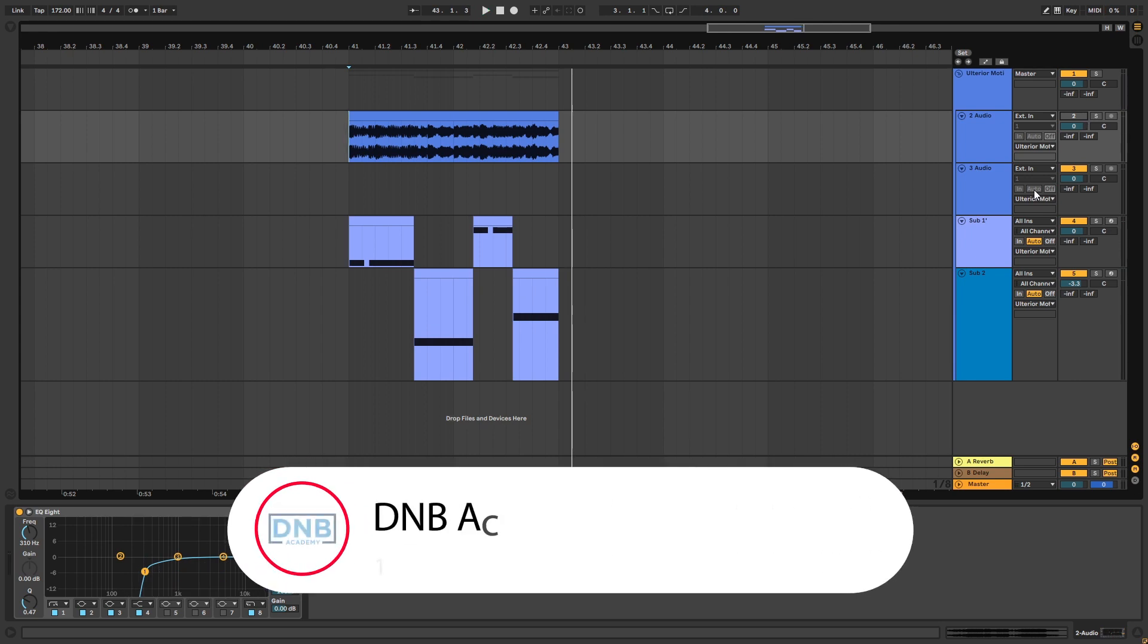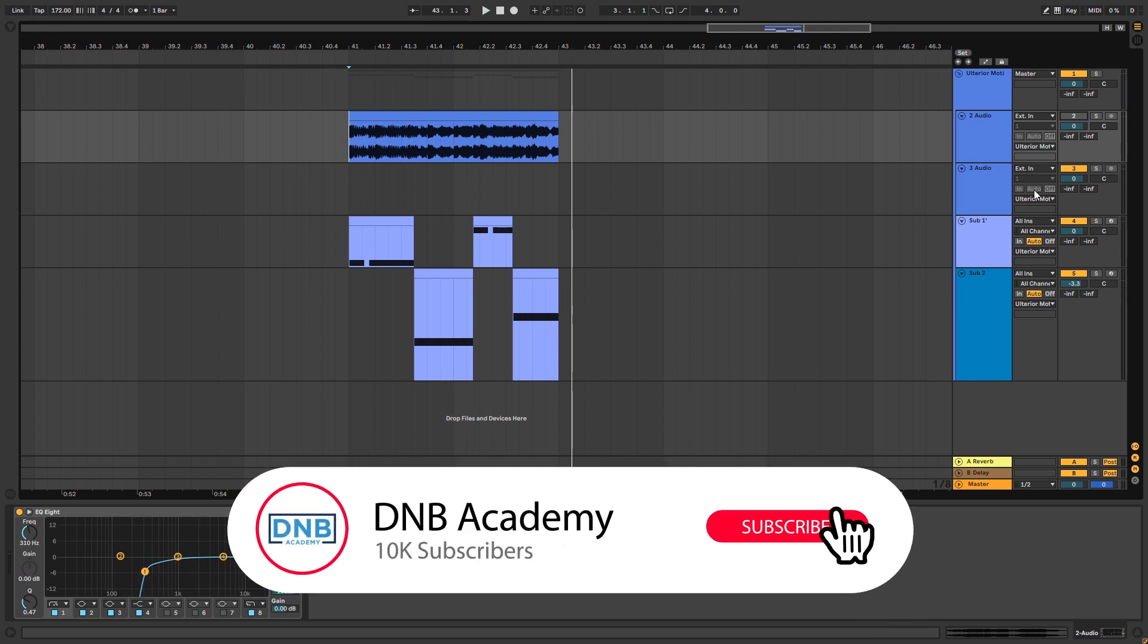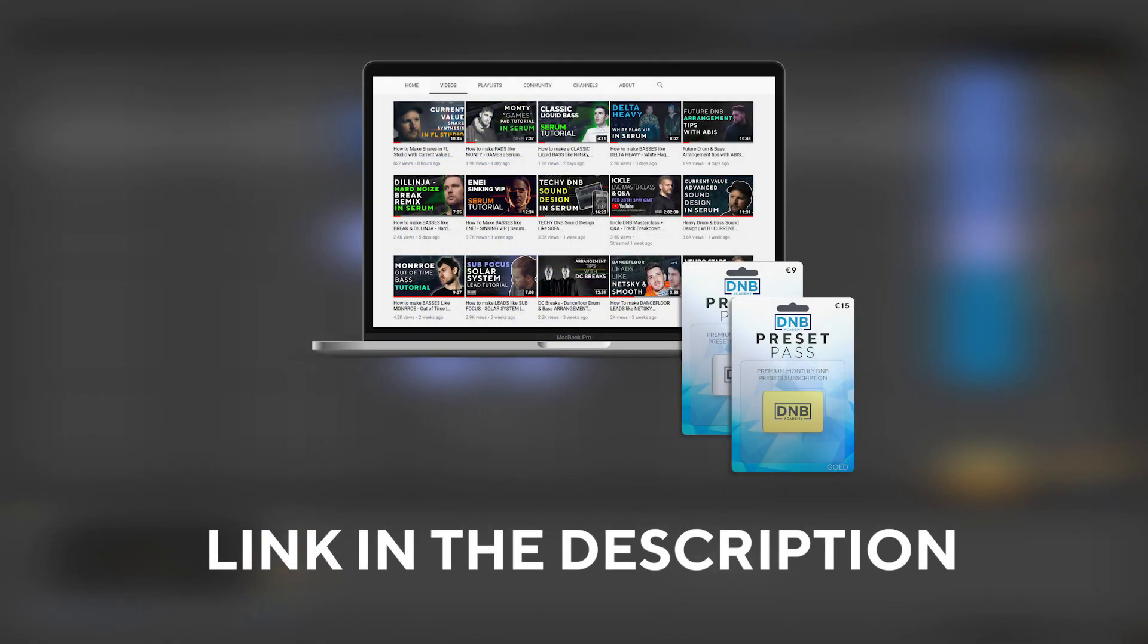But before we get started with the video make sure you get subscribed to the channel, hit the notification bell to not miss any of our future videos, and if you want to get access to this preset you can become a member of Preset Pass, link is in the description. So with that being said, let's get into the video.